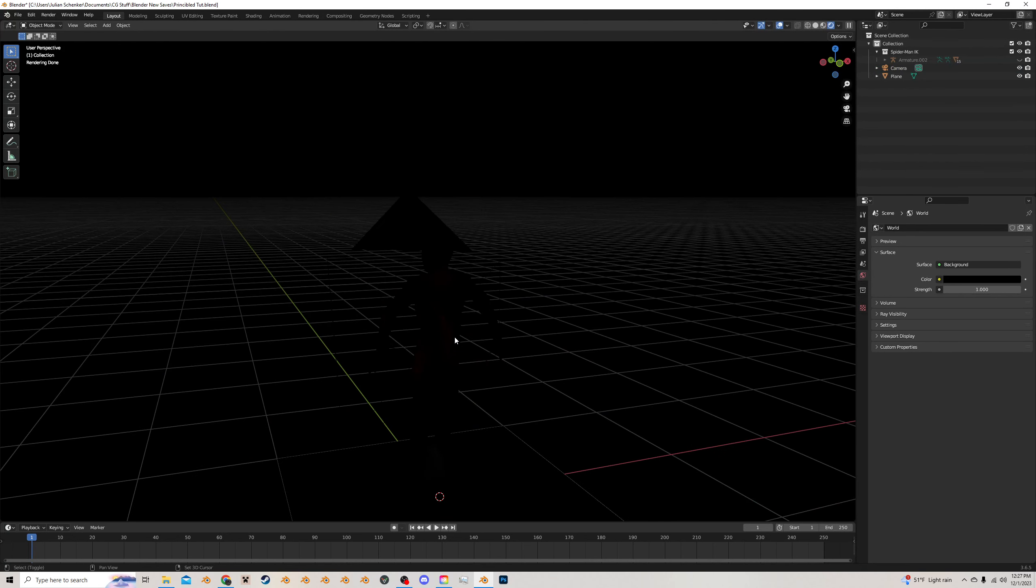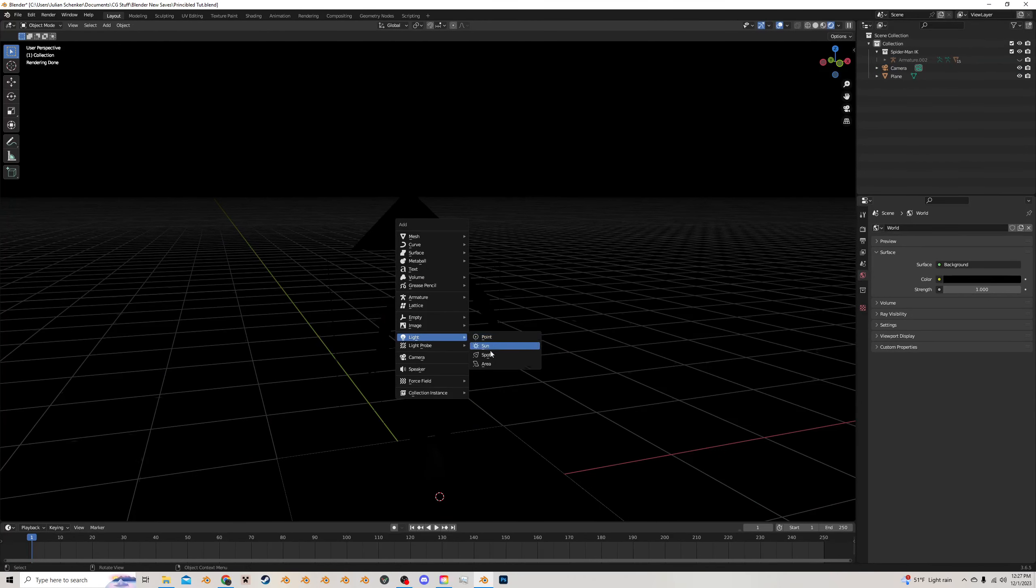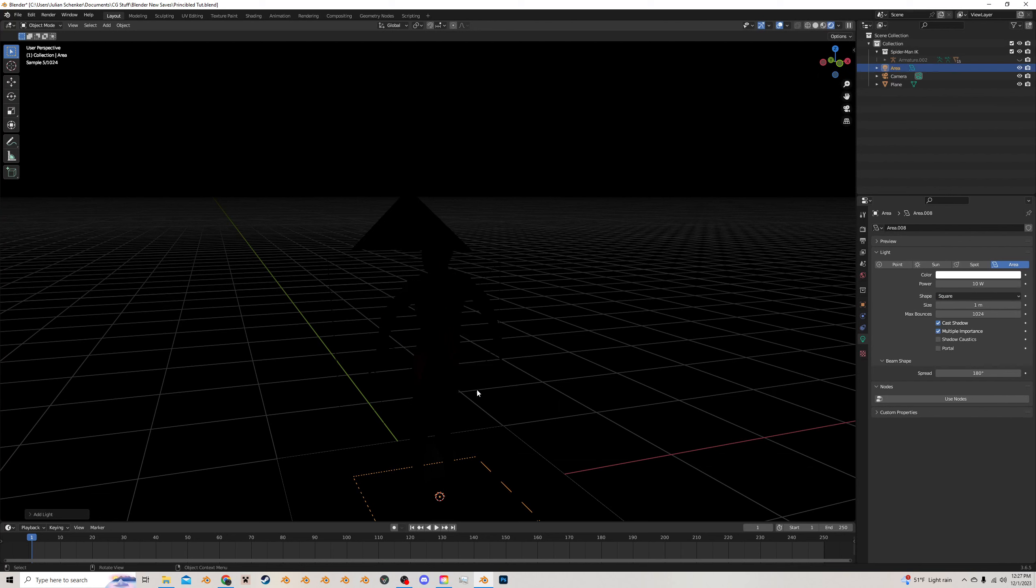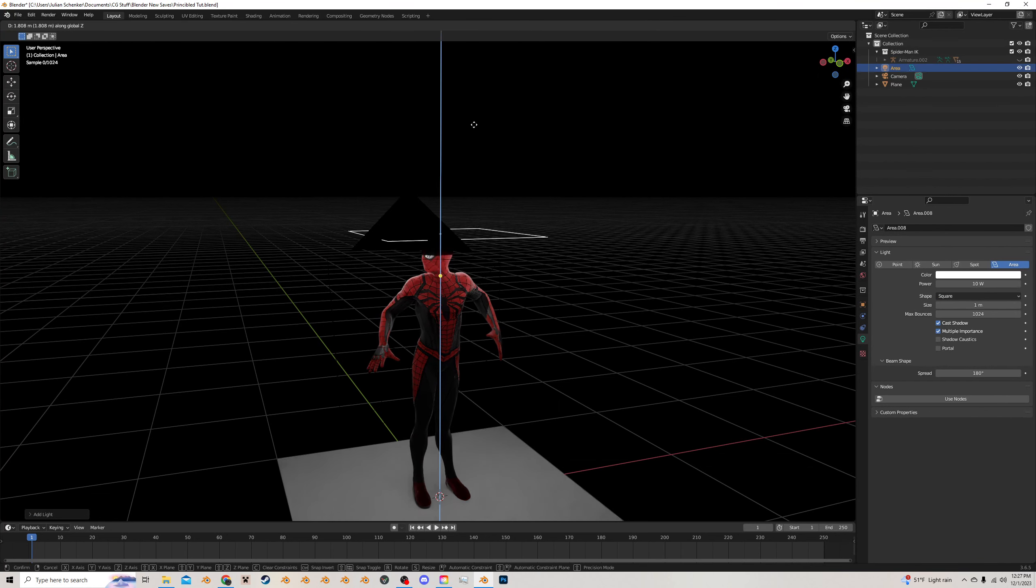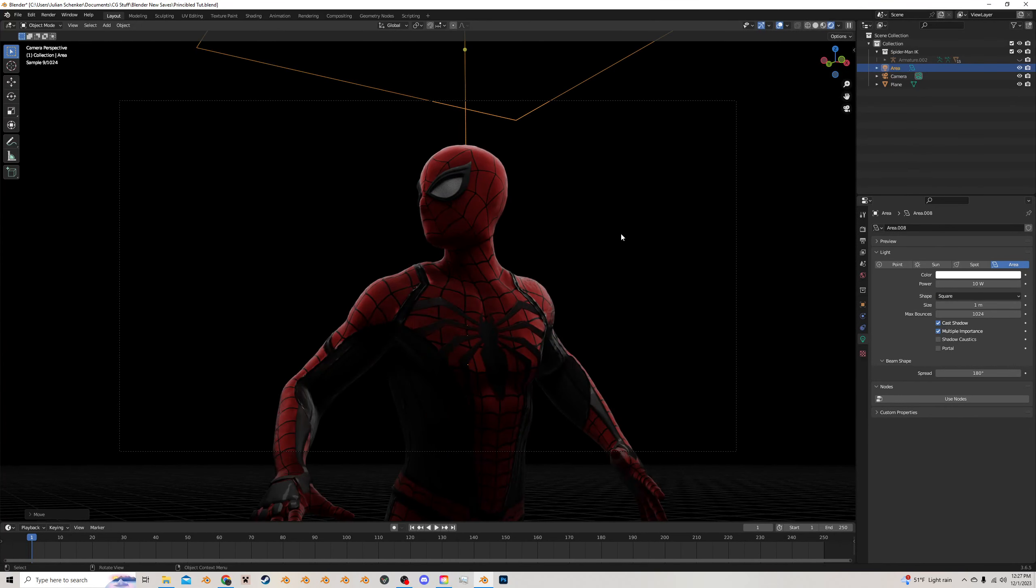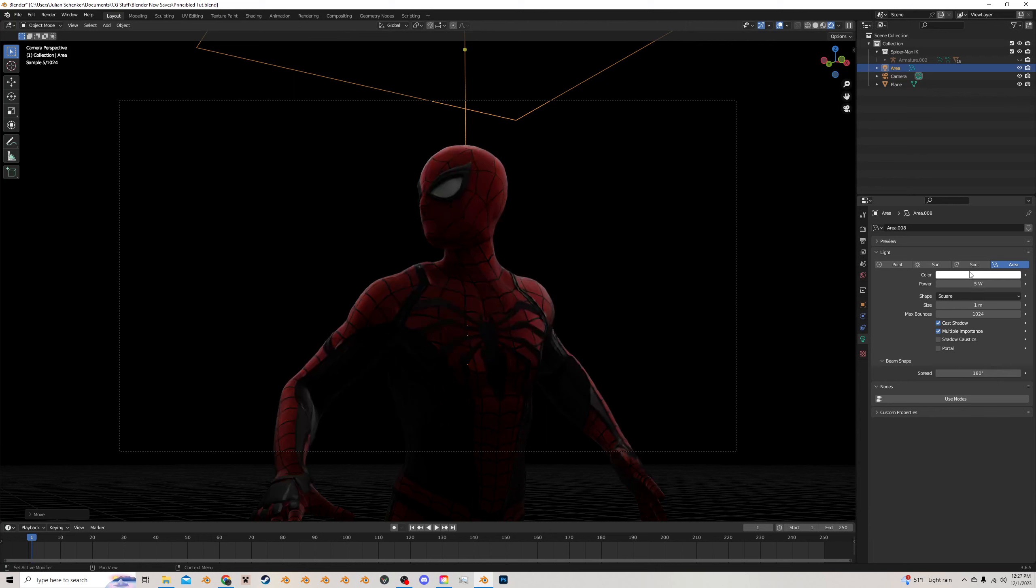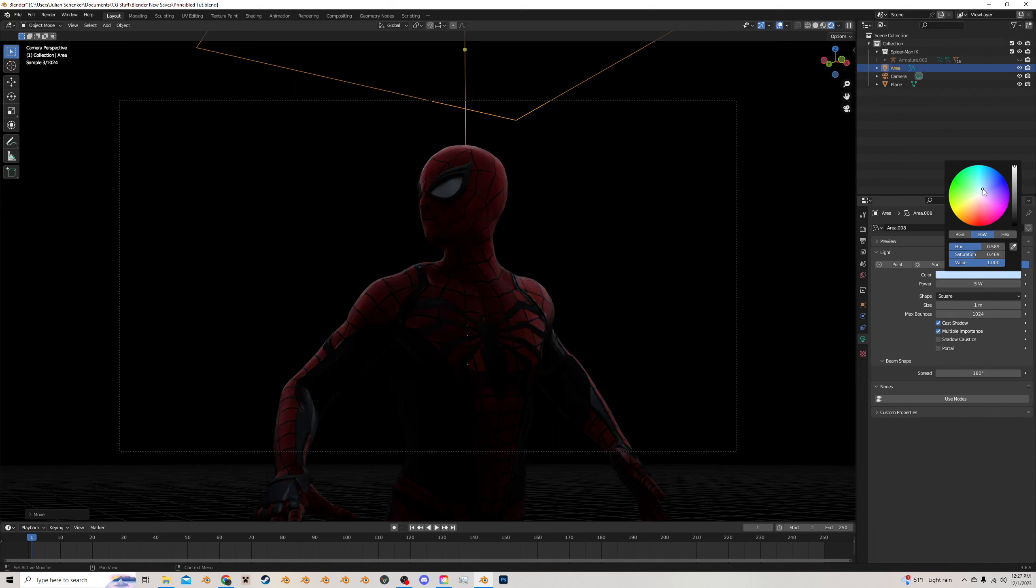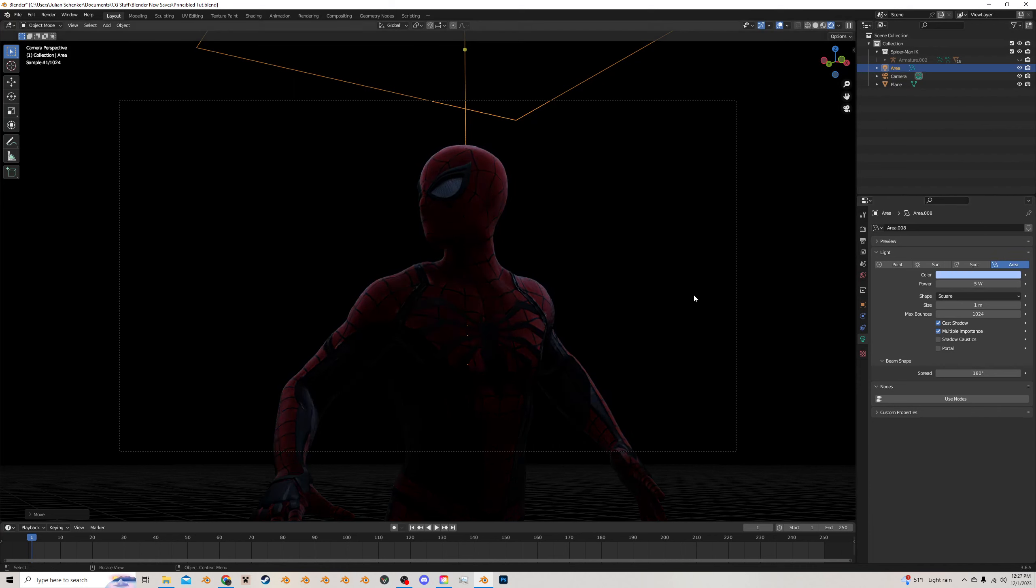Okay, so first things first, I'm gonna add in an area light, and I'm just gonna drag this up above our Spider-Man up to like here, and this by itself is really powerful. This looks really cool, but I'm gonna make this a bit more subtle, maybe five, and I might tone this just a little bit blue, something nice and dramatic like that, and that looks great.